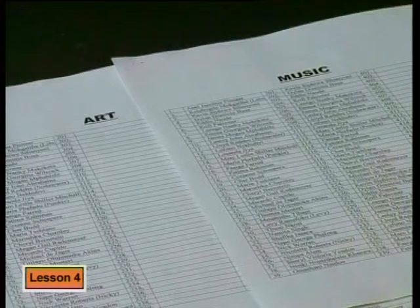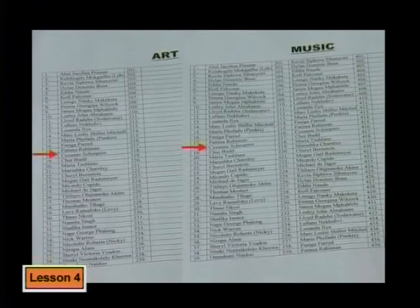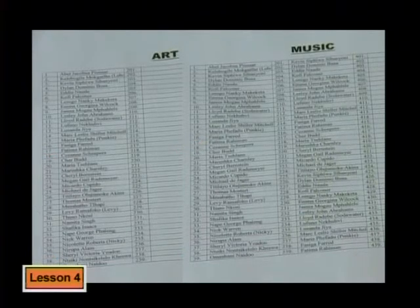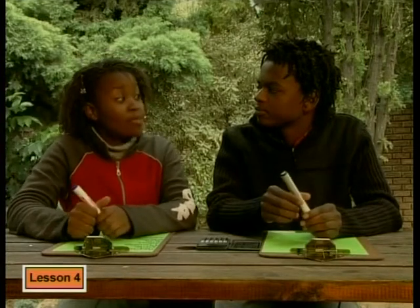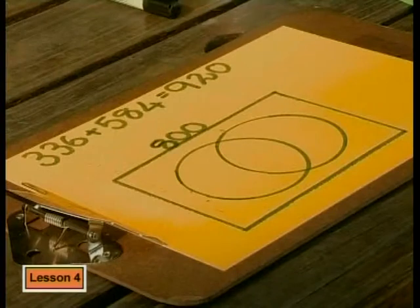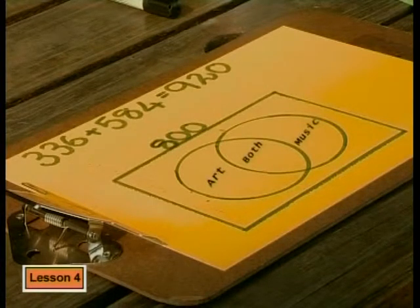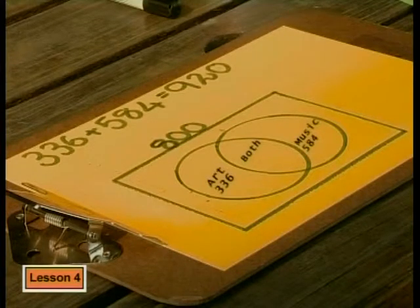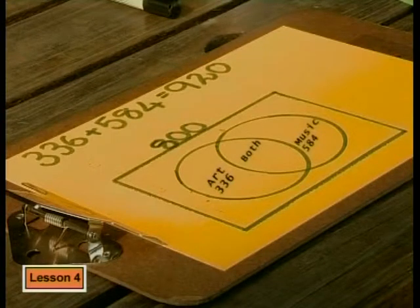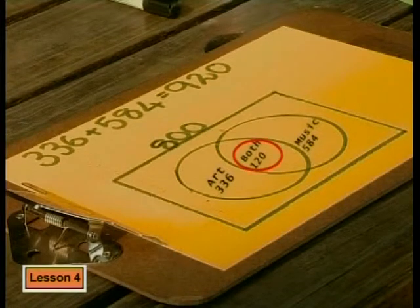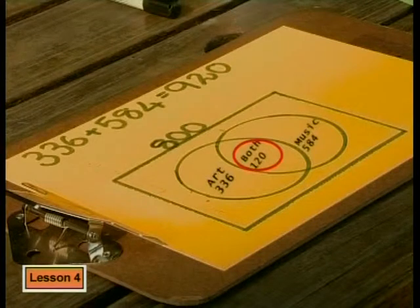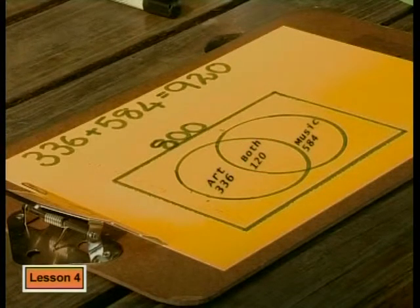After checking, it's confirmed that some names appear on both lists. There are 800 learners in the school: some want to do art, some want to do music, and some want to do both. 336 for art and 584 for music is a total of 920. 920 minus 800 is 120. So that means 120 people are in the middle — they want to do art and music. But if 120 people are doing both, we must take those 120 out of the art-only part of the art circle and out of the music-only part of the music circle.